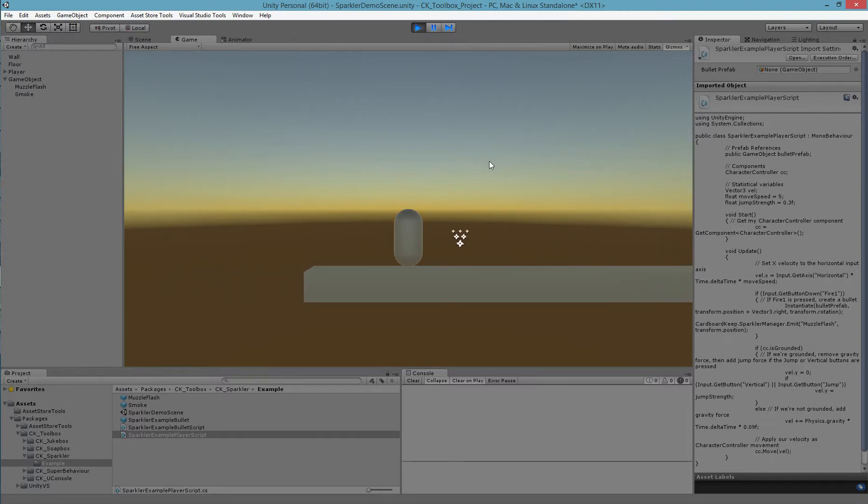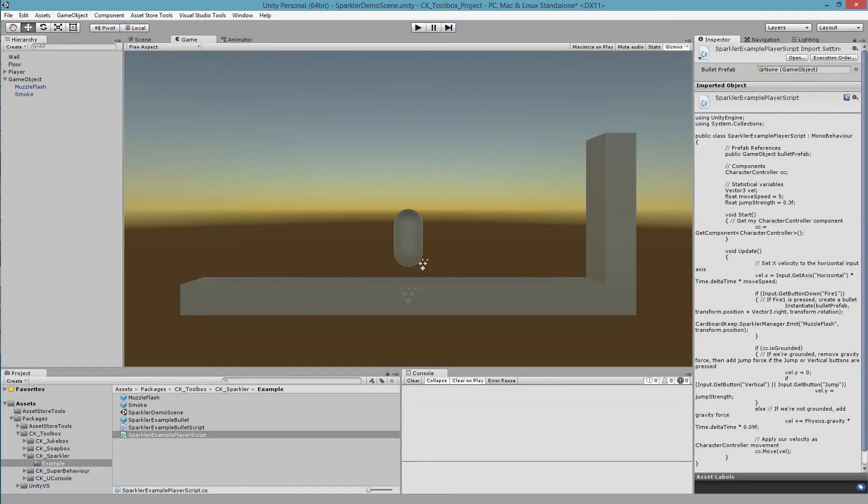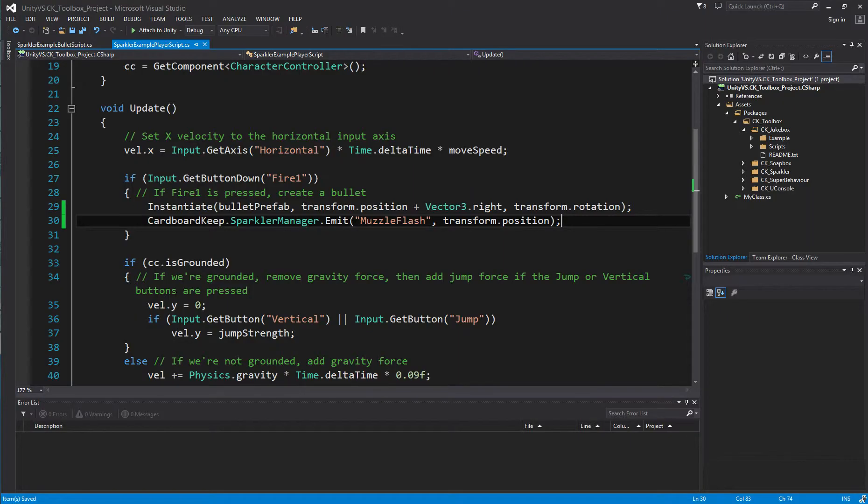However, they're not spawning correctly, they're spawning facing upwards. So let's have a look at one of the other overrides of the emit function.